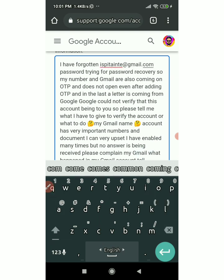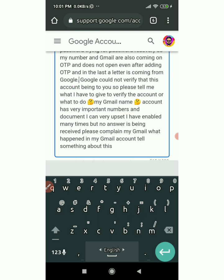I have forgotten my Gmail password and I'm trying password recovery. My phone number and Gmail are receiving OTP but the account does not open even after entering the OTP, and I have received a letter from Google saying they could not verify that this account belongs to me. Please tell me what I need to provide to verify the account.